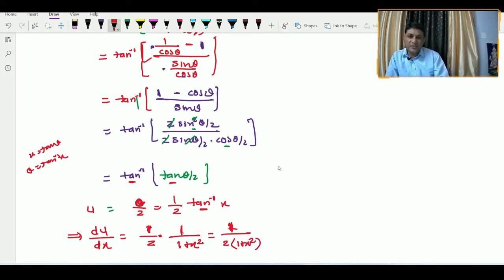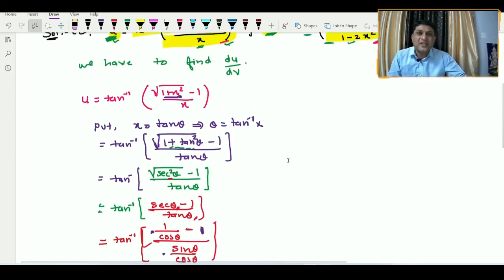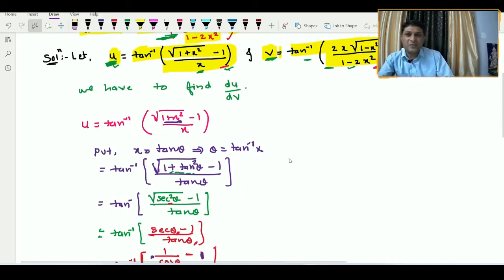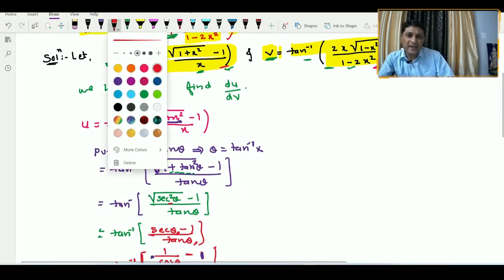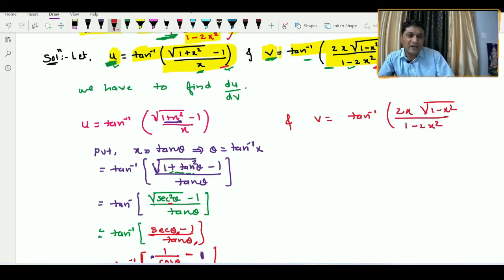This is the first required value — the derivative of u with respect to x. Now we are differentiating v with respect to x. The value of v is tan inverse of (2x · √(1 − x²)) / (1 − 2x²).